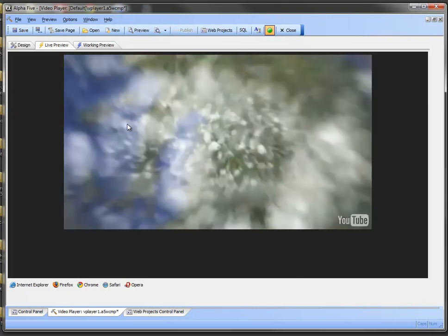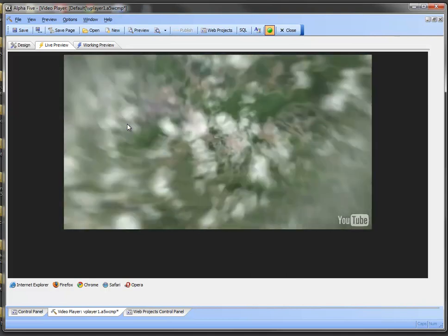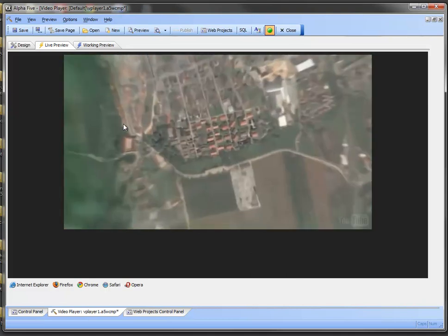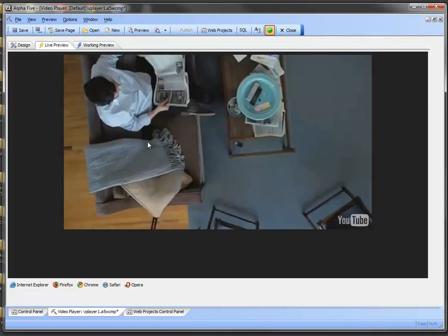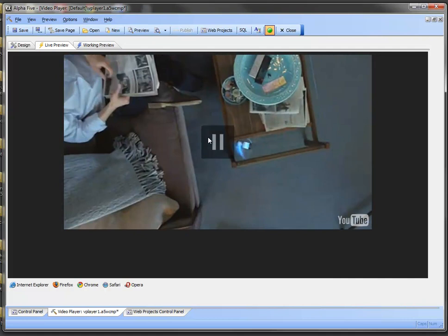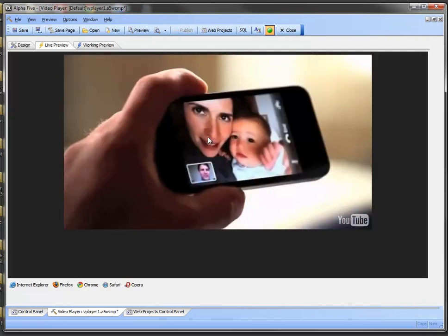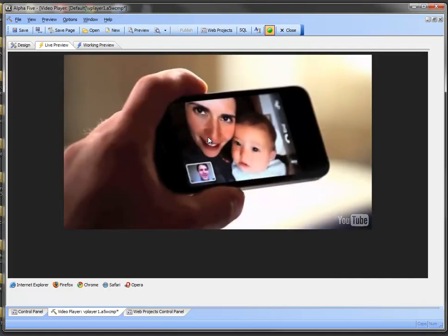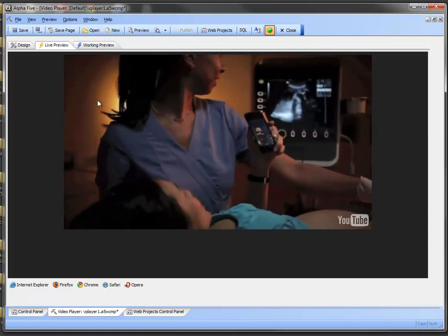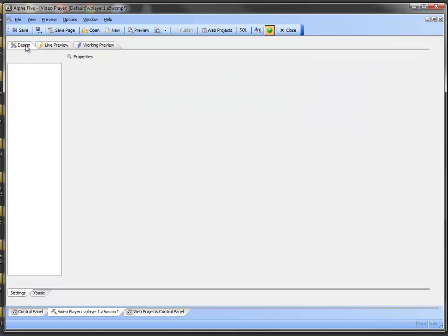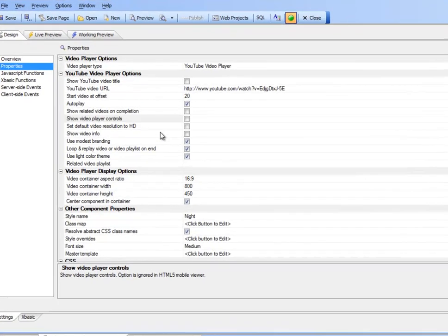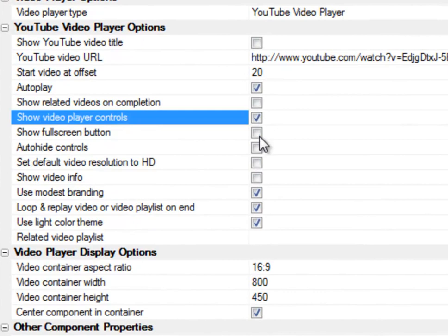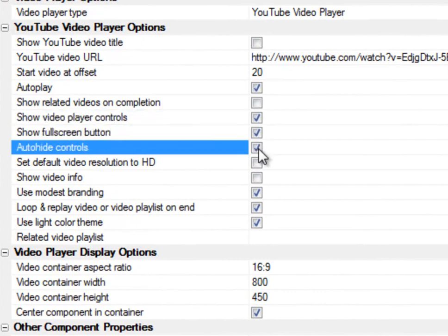So here we've got the chromeless player that started about 20 seconds into the video. I'm going to click on it. That will allow me to stop it. I'm going to click on it again and we'll start it back up. But you can see I have no controls.